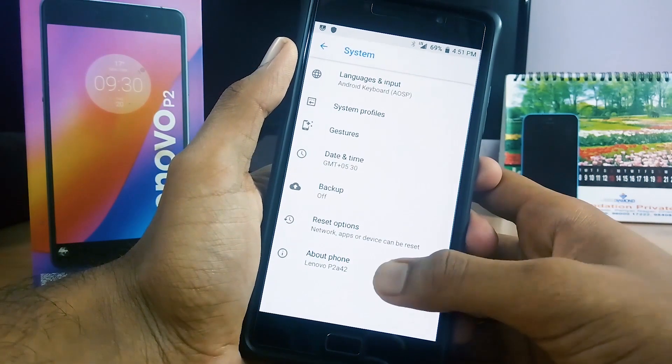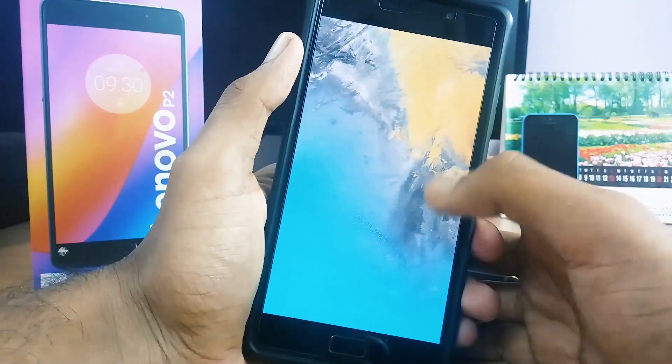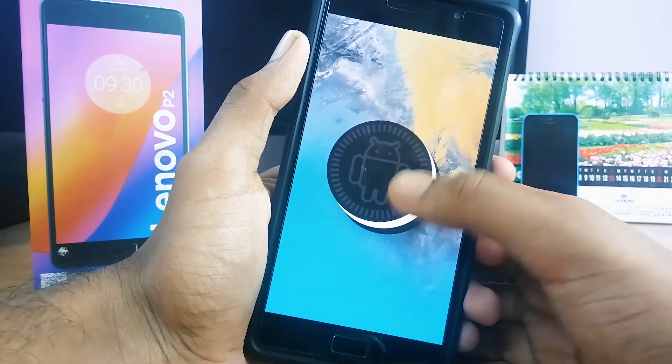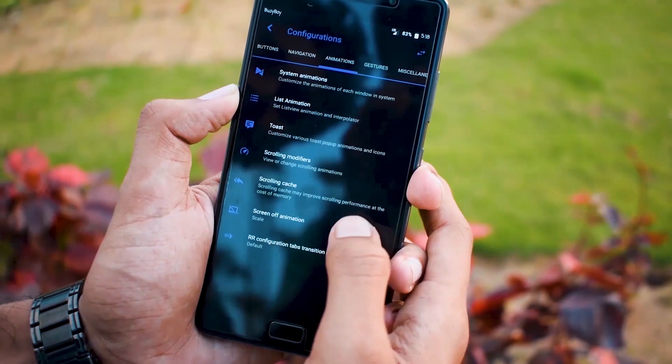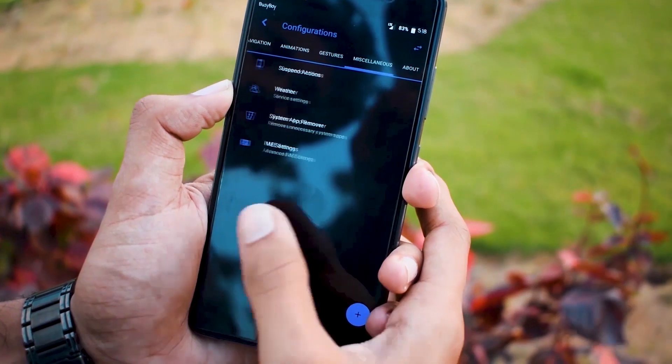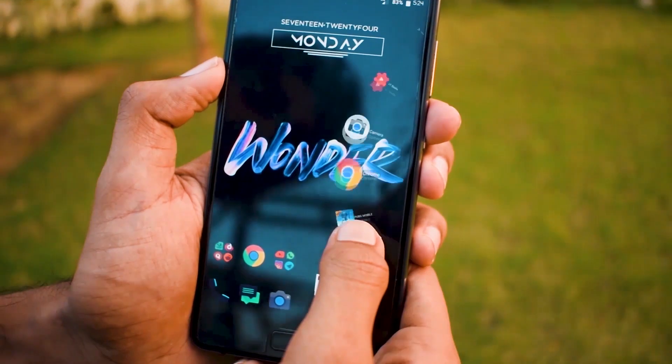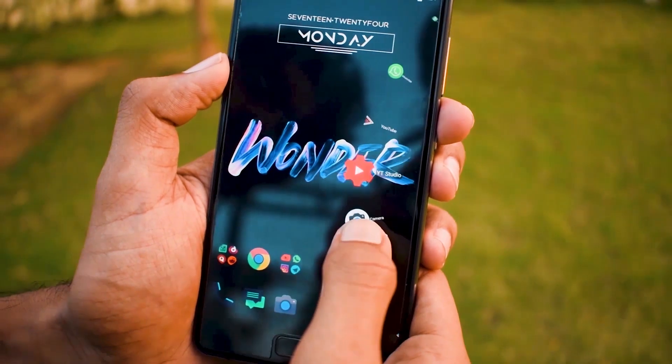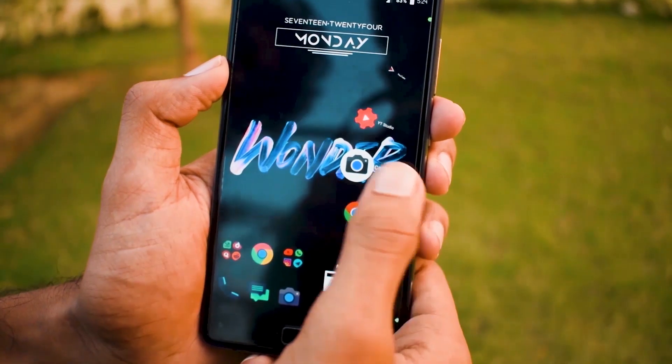There you have it, Resurrection Remix ROM based on Android. I have made a full review of this ROM a few weeks back. Also do check that out. Link will be in the description down below.